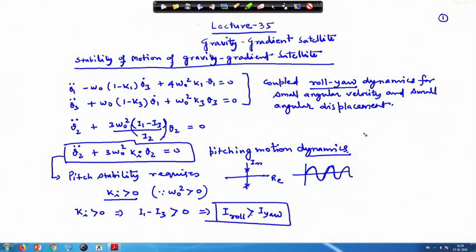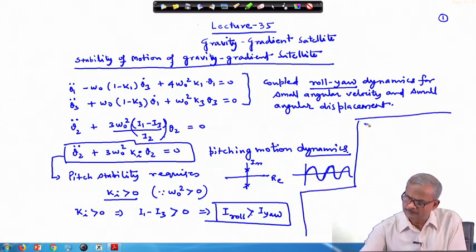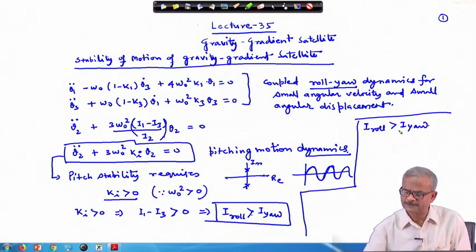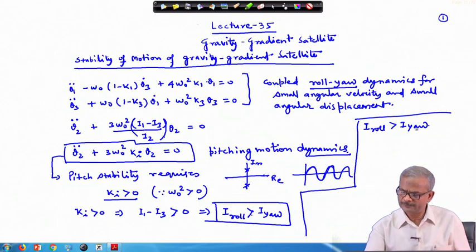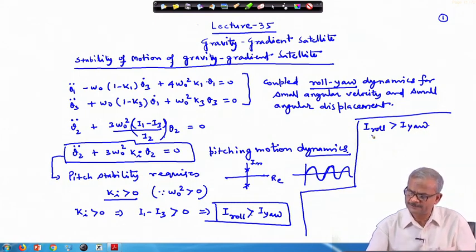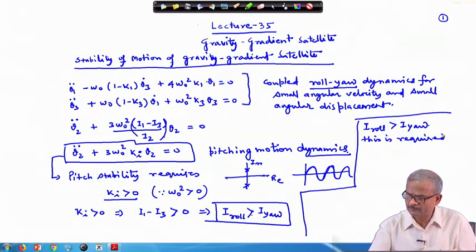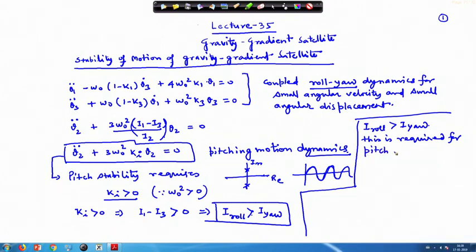So i_roll greater than i_yaw — the moment of inertia along the roll axis should be greater than the moment of inertia along the yaw axis. This is required for pitch stability.